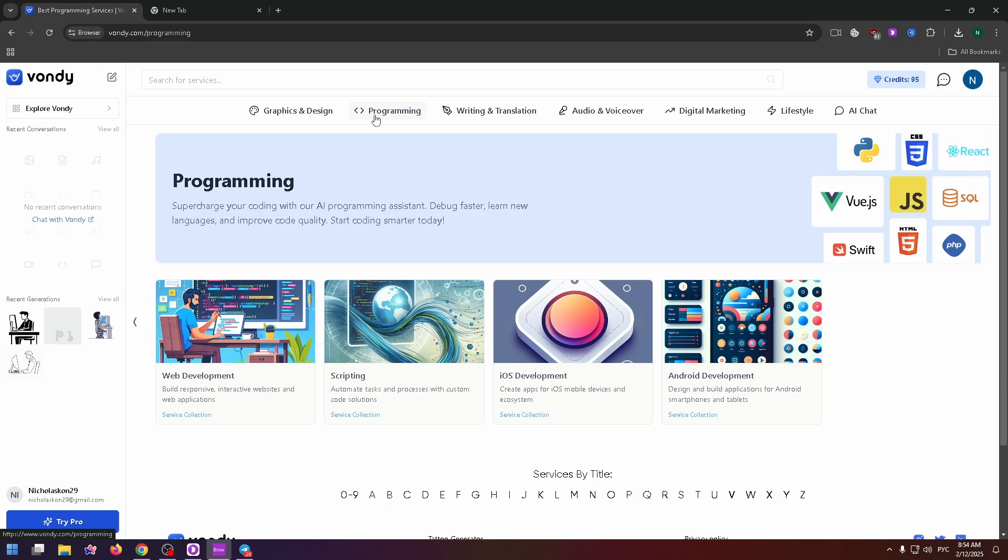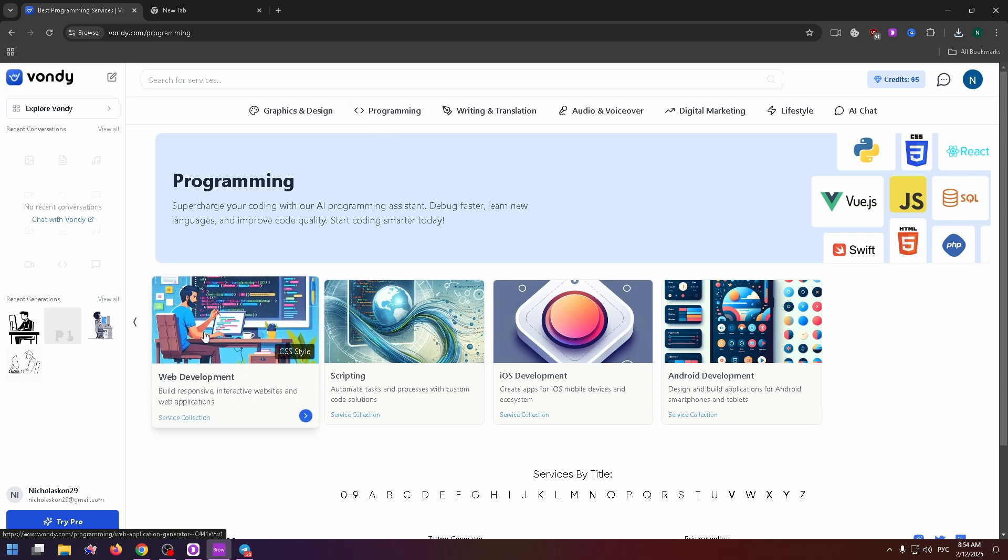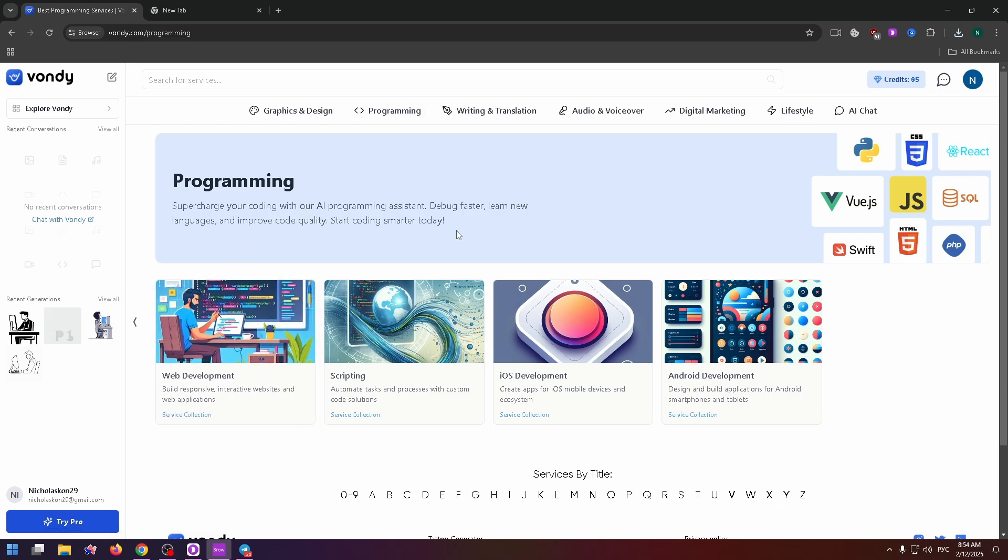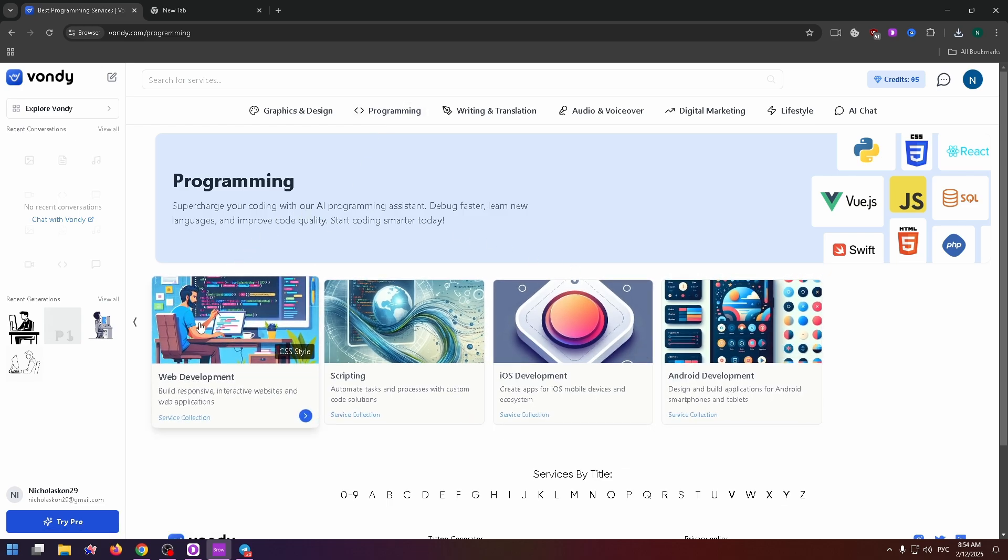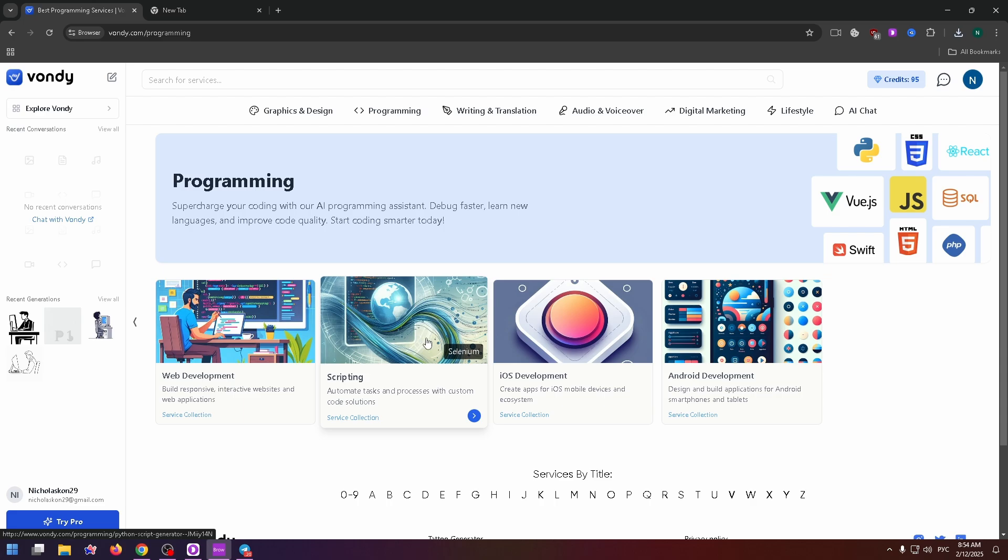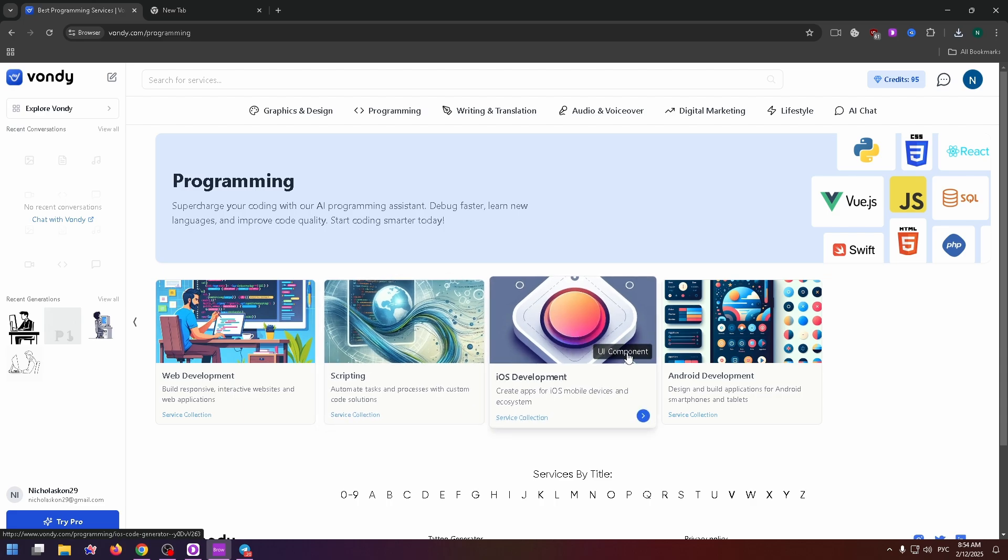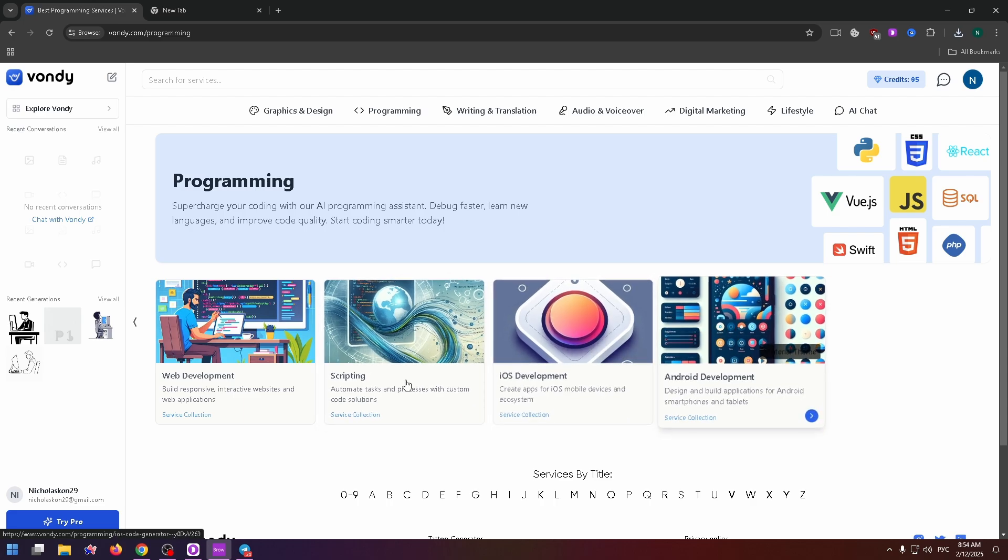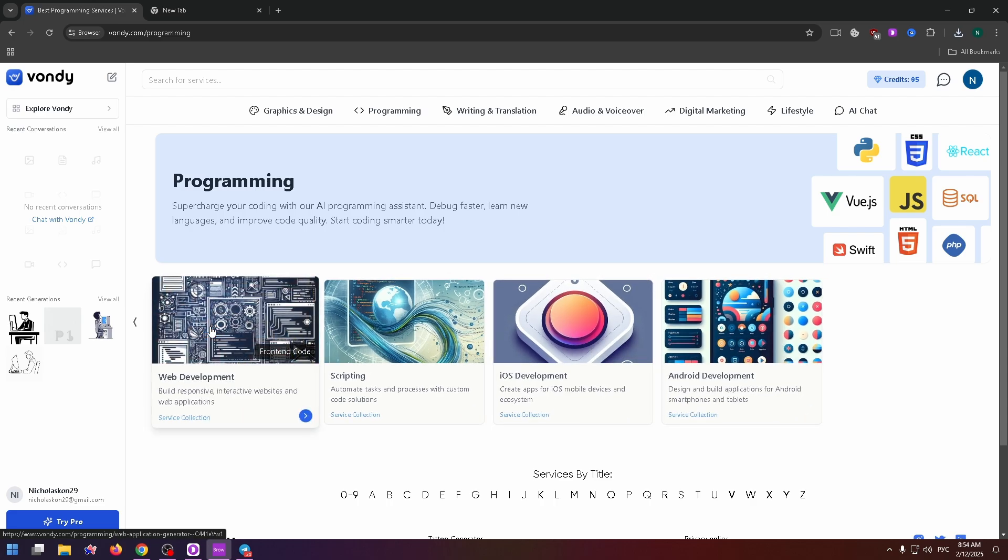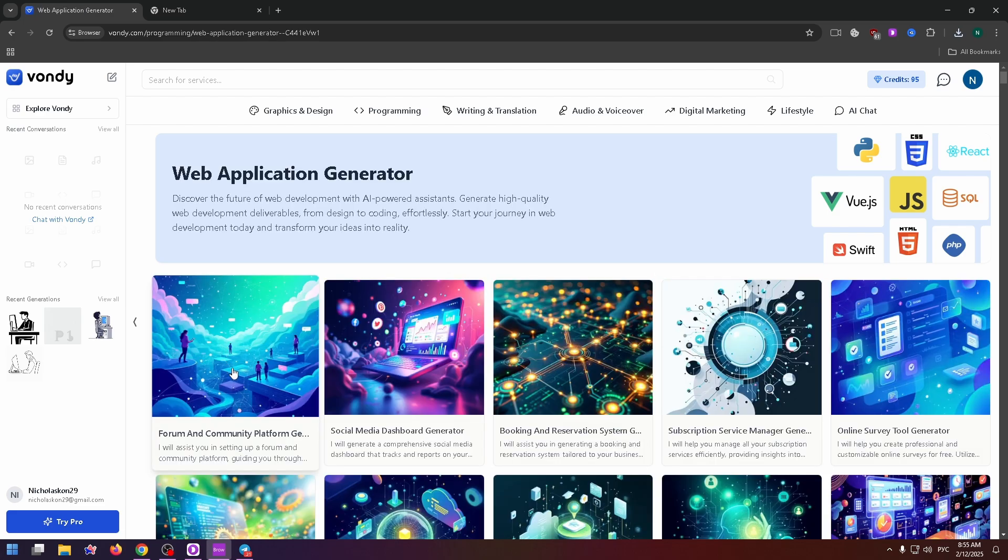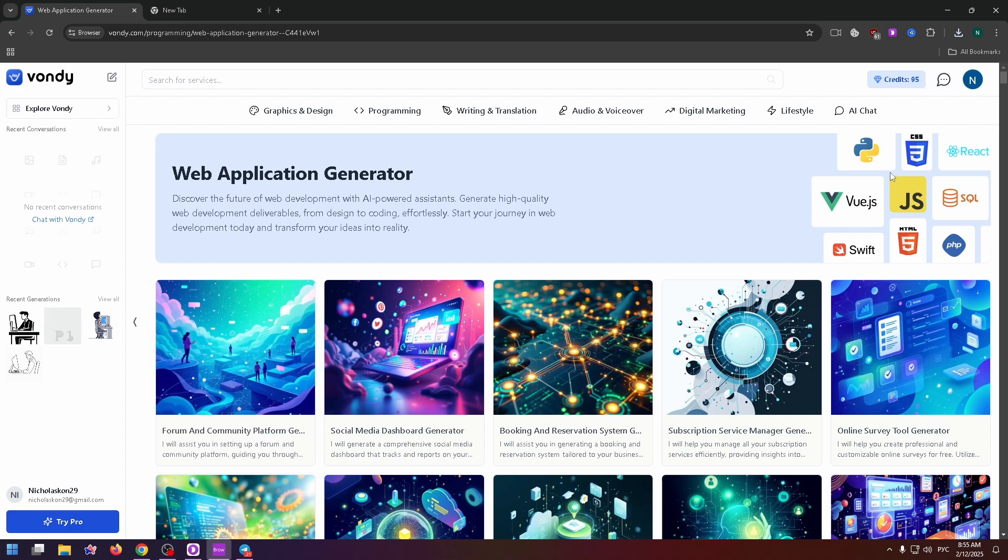What about the programming tab? There are only four groups, web development, scripting, iOS development, and Android development. For example, let's click on web development. Well, these tools will be useful for programmers on Python, JavaScript, SQL, and so on.